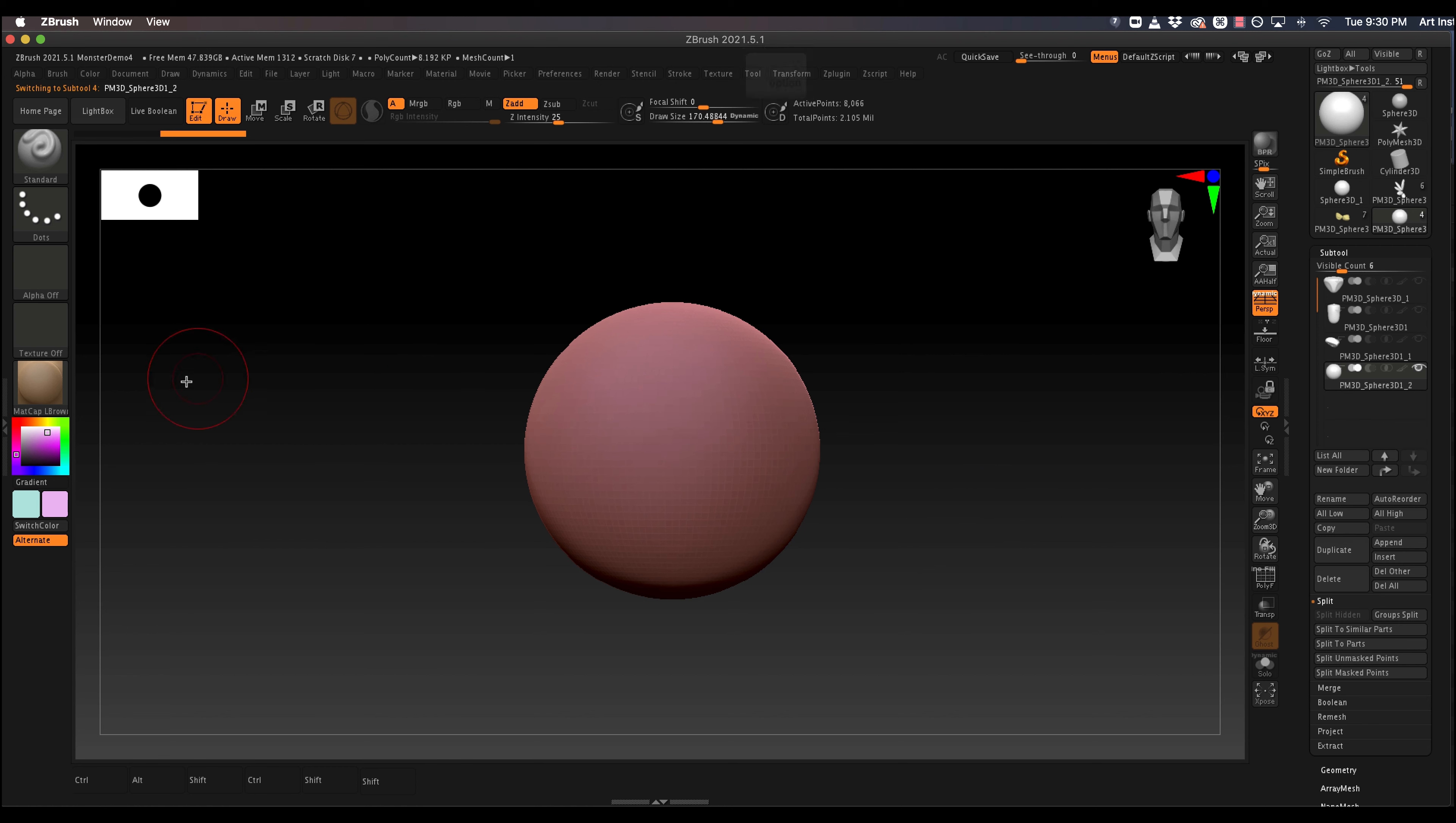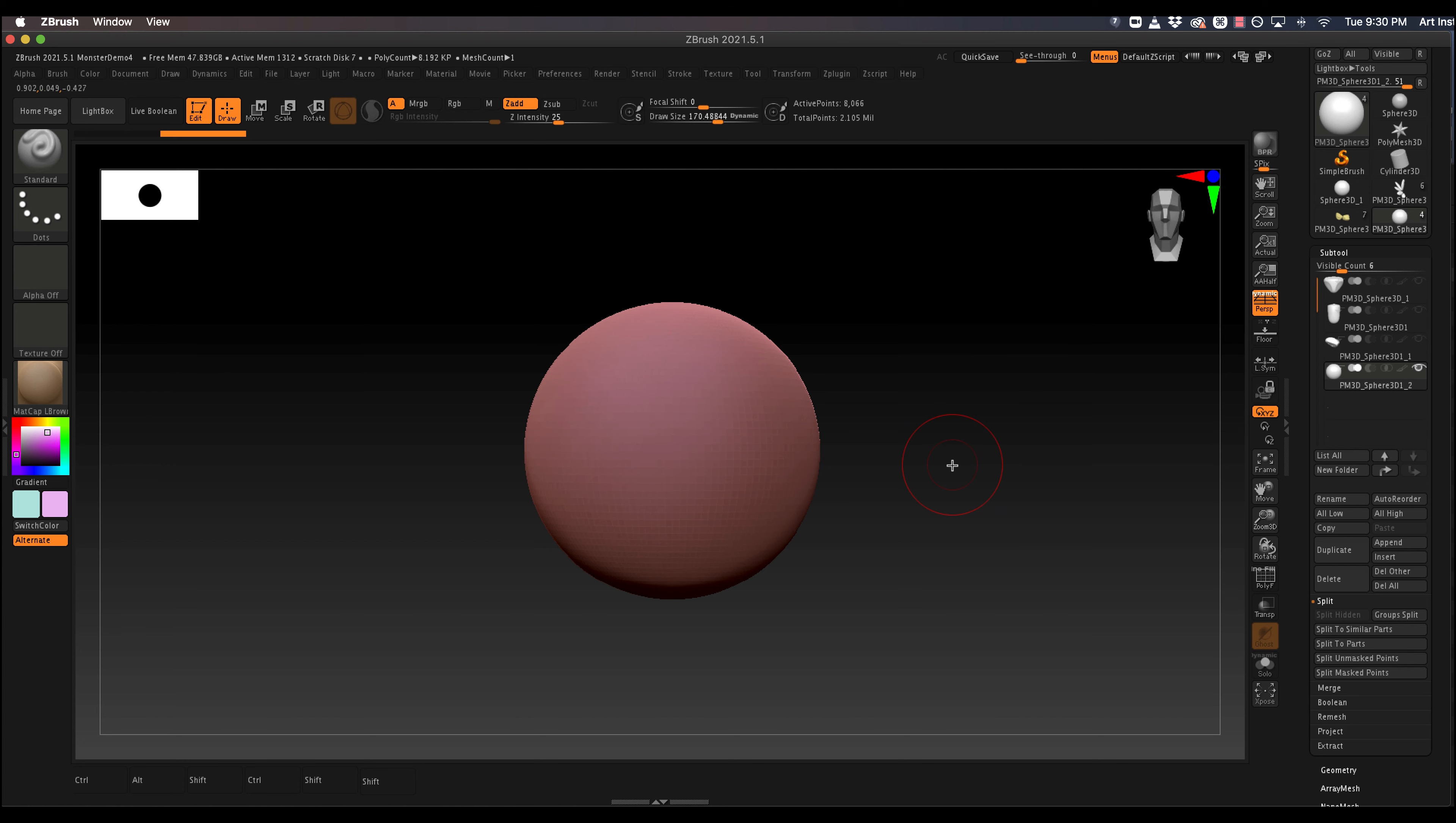So you can do this two ways. You can do this with symmetry turned on, or you can just create one eye and then move it over and mirror and weld it. Let's do that way.